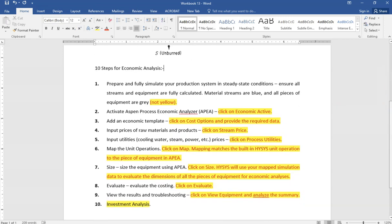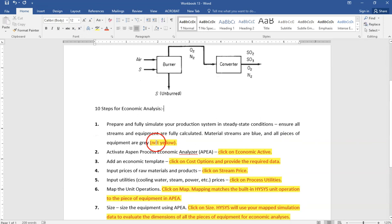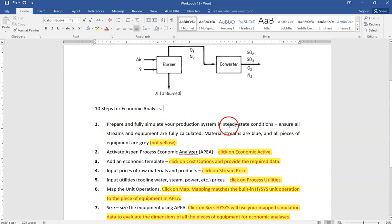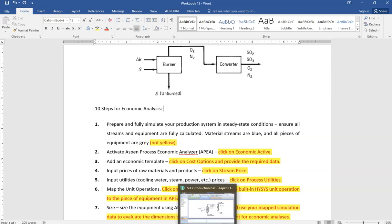There are 10 steps I will explain one by one. Anything highlighted in color represents actions you need to take in Aspen HYSYS. Step 1 is to prepare and fully simulate your production system in steady-state conditions — ensure all streams and equipment are fully calculated. Material streams should be blue and all equipment pieces should be gray, not yellow.